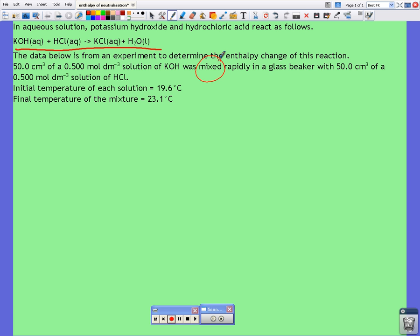We're going to have to make some assumptions here. It doesn't ask us to make any assumptions in the question, but it's always a good idea to include any assumptions that we make.